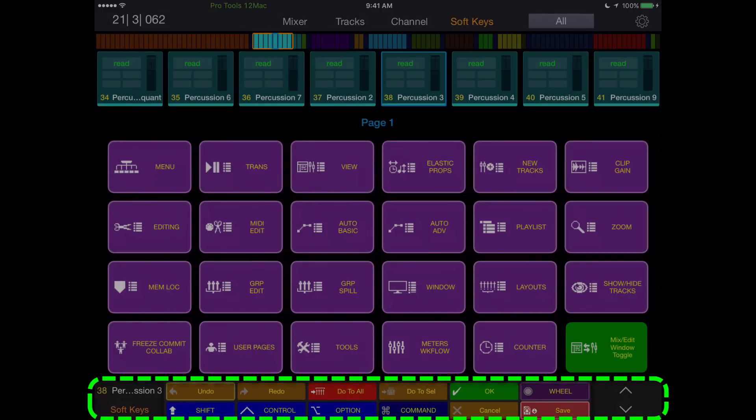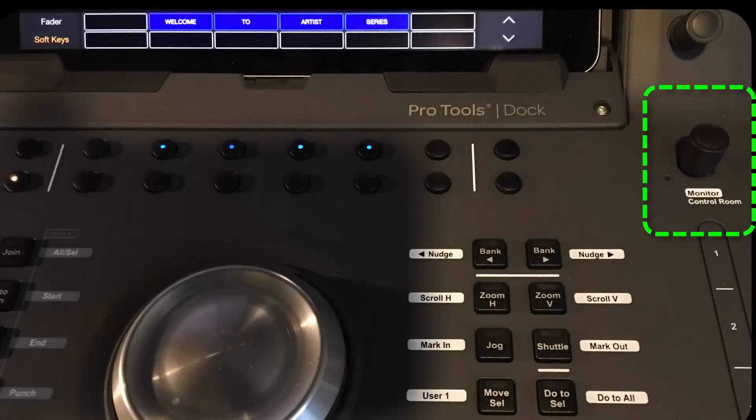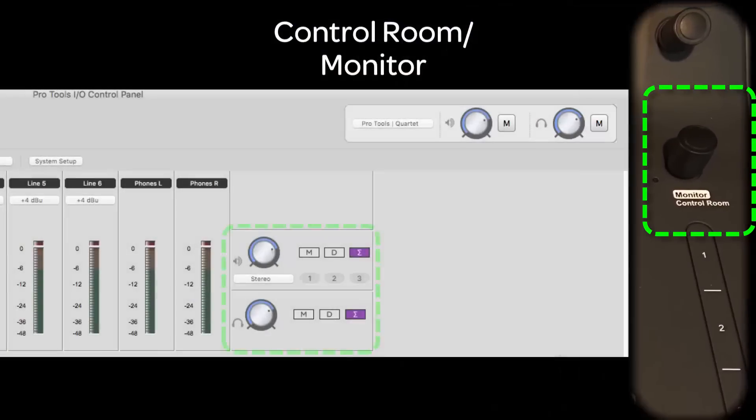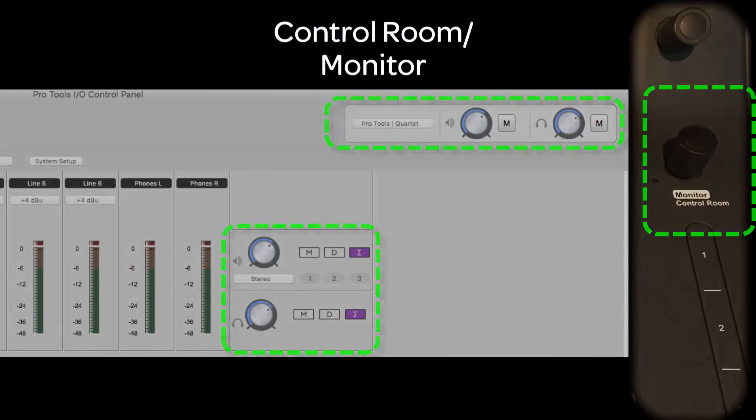The control room monitor encoder adjusts control room level and monitor level in shift mode within supported applications. Be sure to see all the Avid videos on UConn-Aware surfaces and applications.